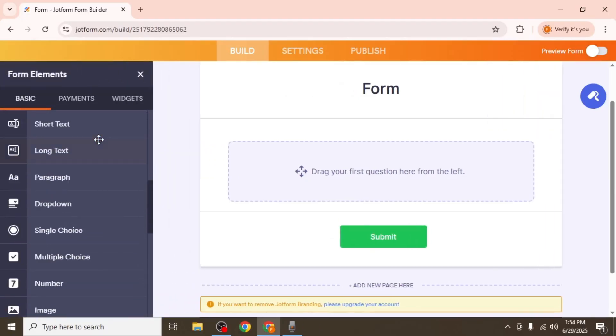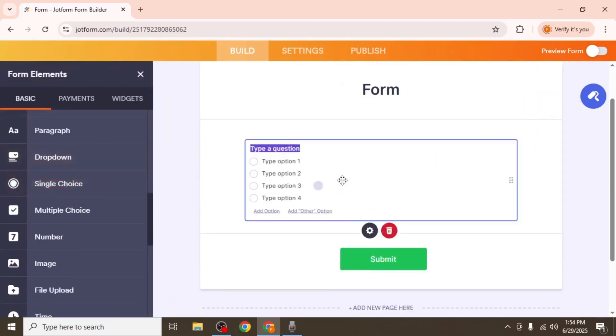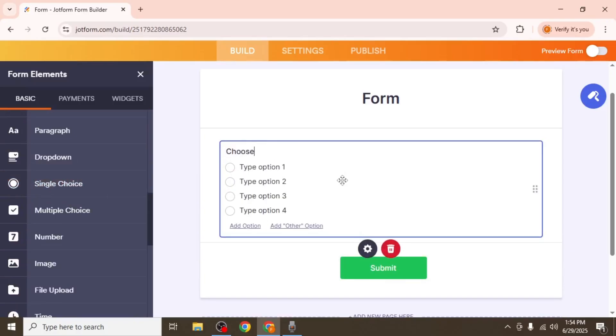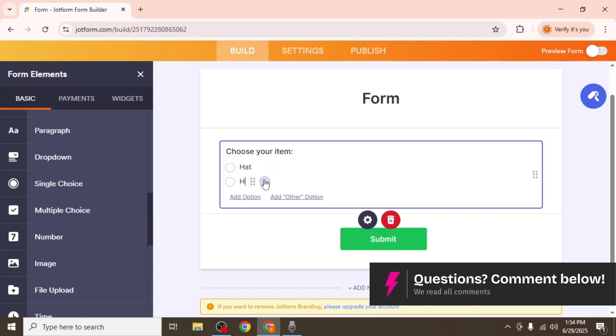I'll start by adding a single choice field where users can select the item they want to purchase. For this demonstration, I'll use two options, a hat and a hoodie.